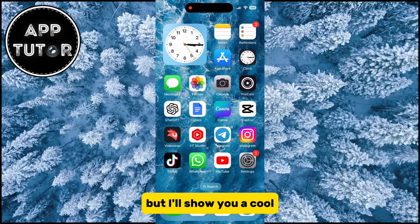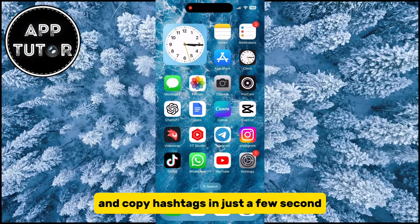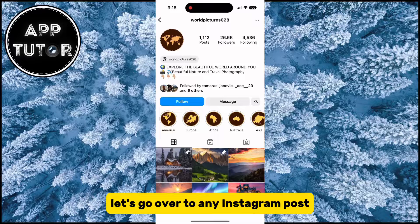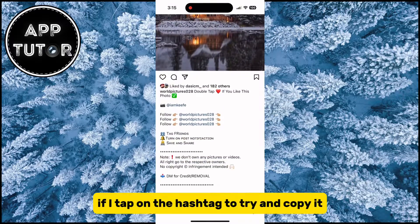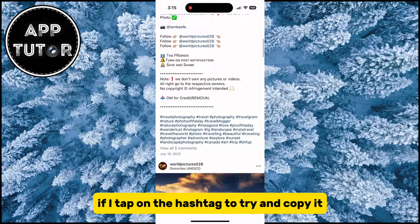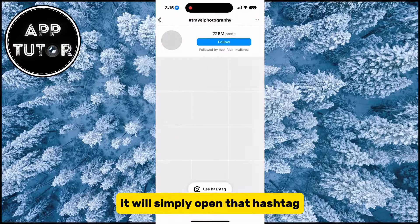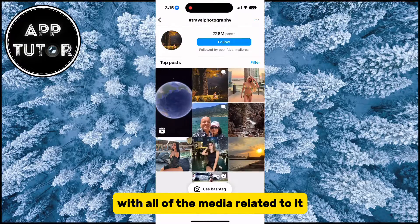I'll show you a cool simple trick on how to avoid this and copy hashtags in just a few seconds. Let's go over to any Instagram post and then expand the description. If I tap on the hashtag to try and copy it, it will simply open that hashtag with all of the media related to it.